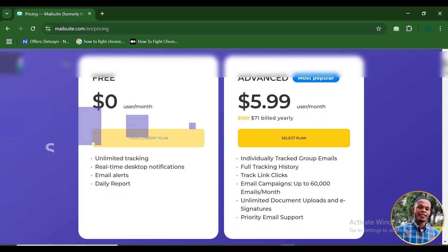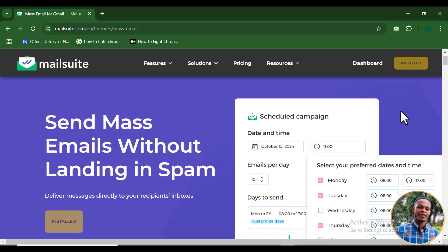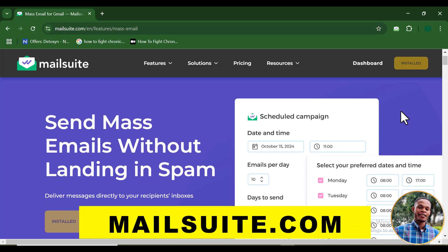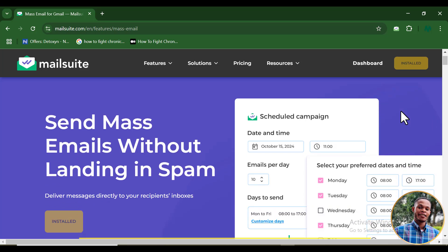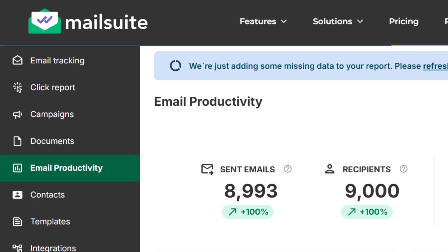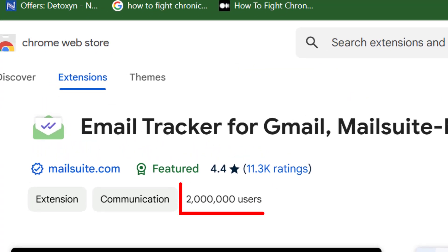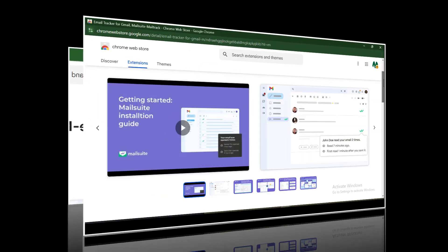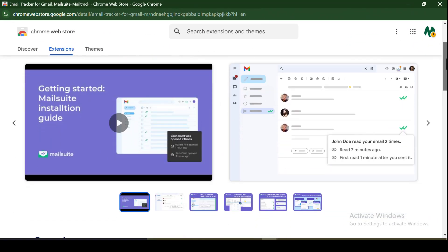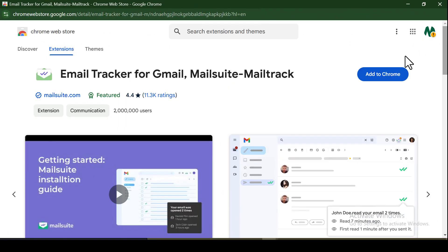Now let's talk about MailSuite, the best bulk email sending tool. MailSuite is an extension that can be used to send up to 10,000 emails every single day directly to your recipients. Over 2 million users are actively using the MailSuite app, so if you want to get started with sending bulk emails, this is one of the best tools you can consider using for your business.